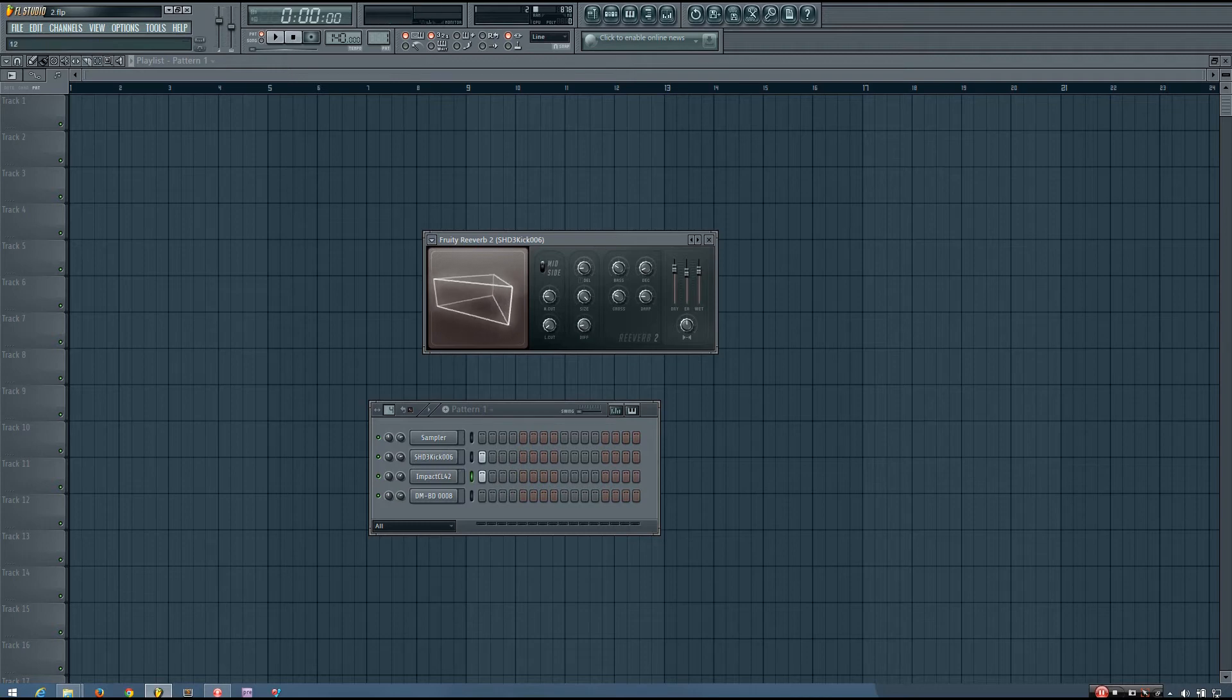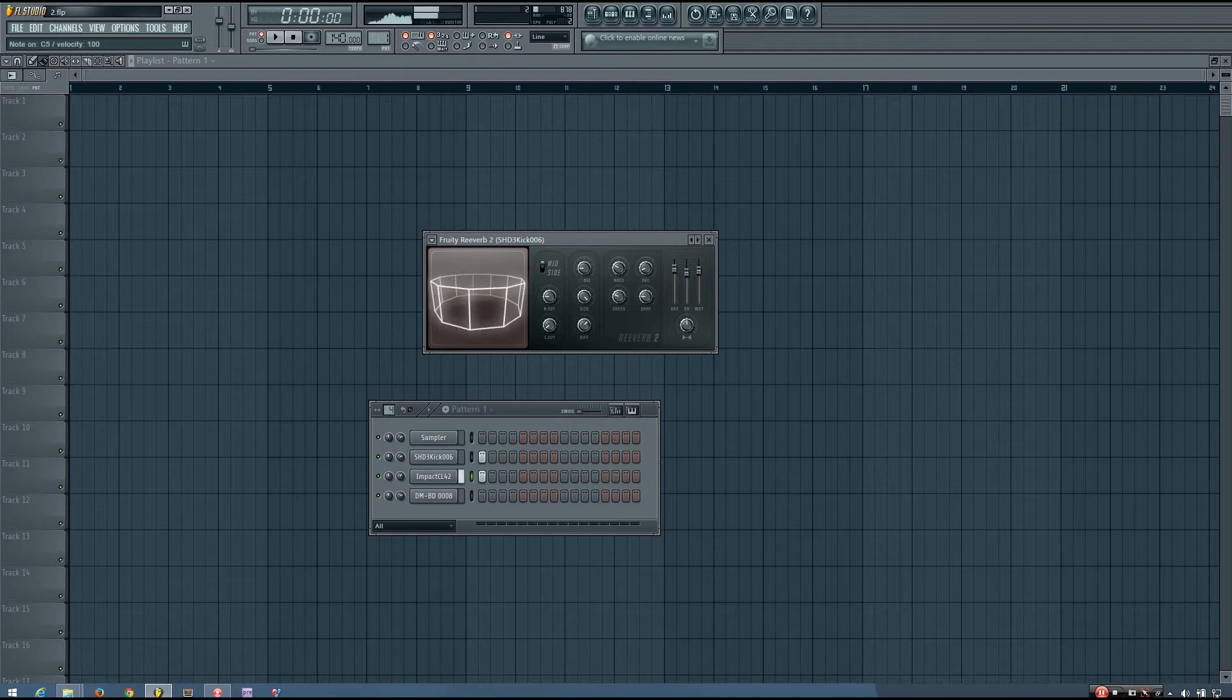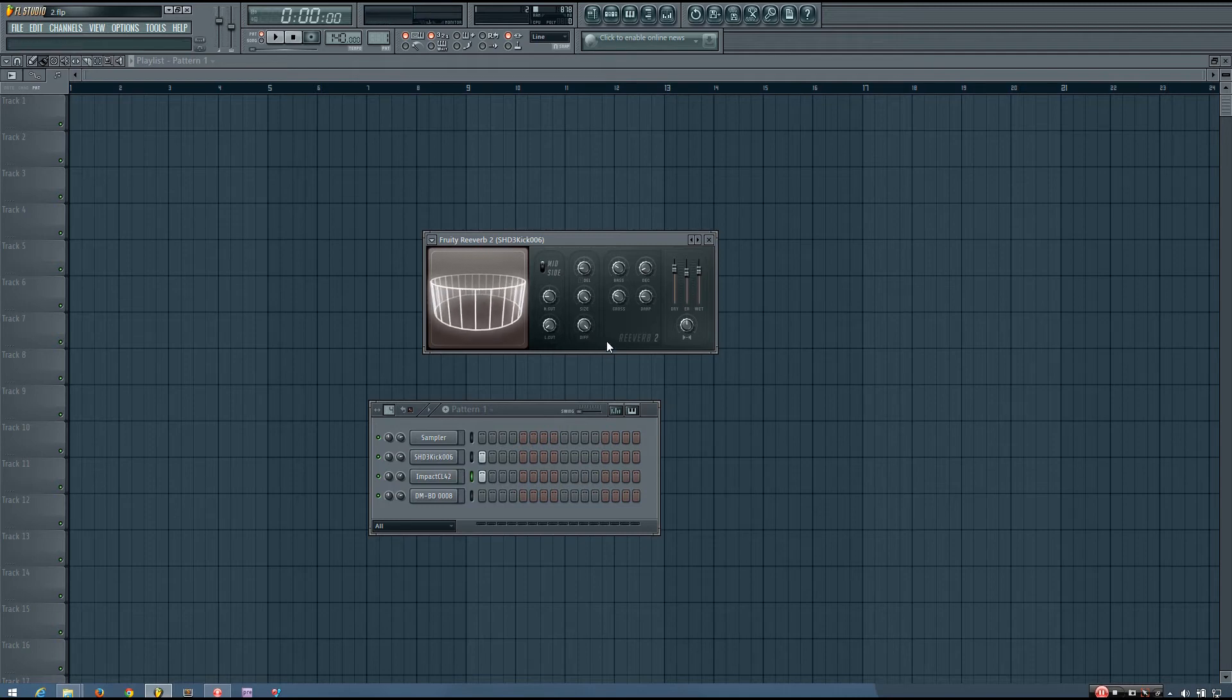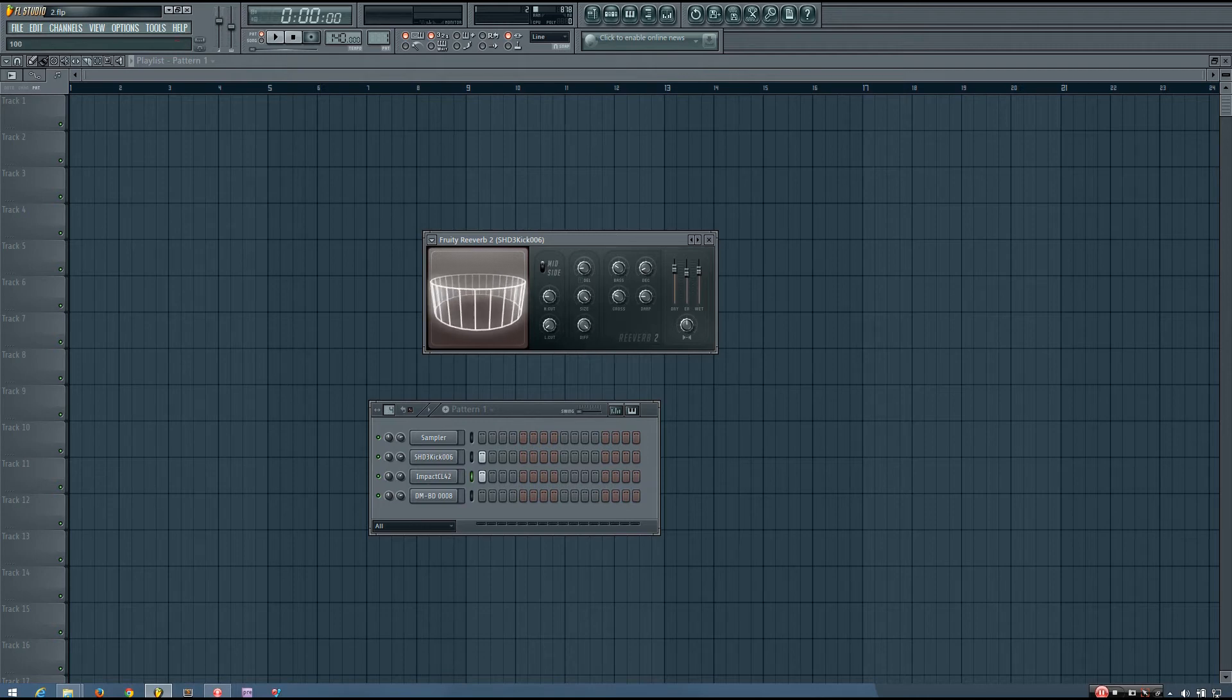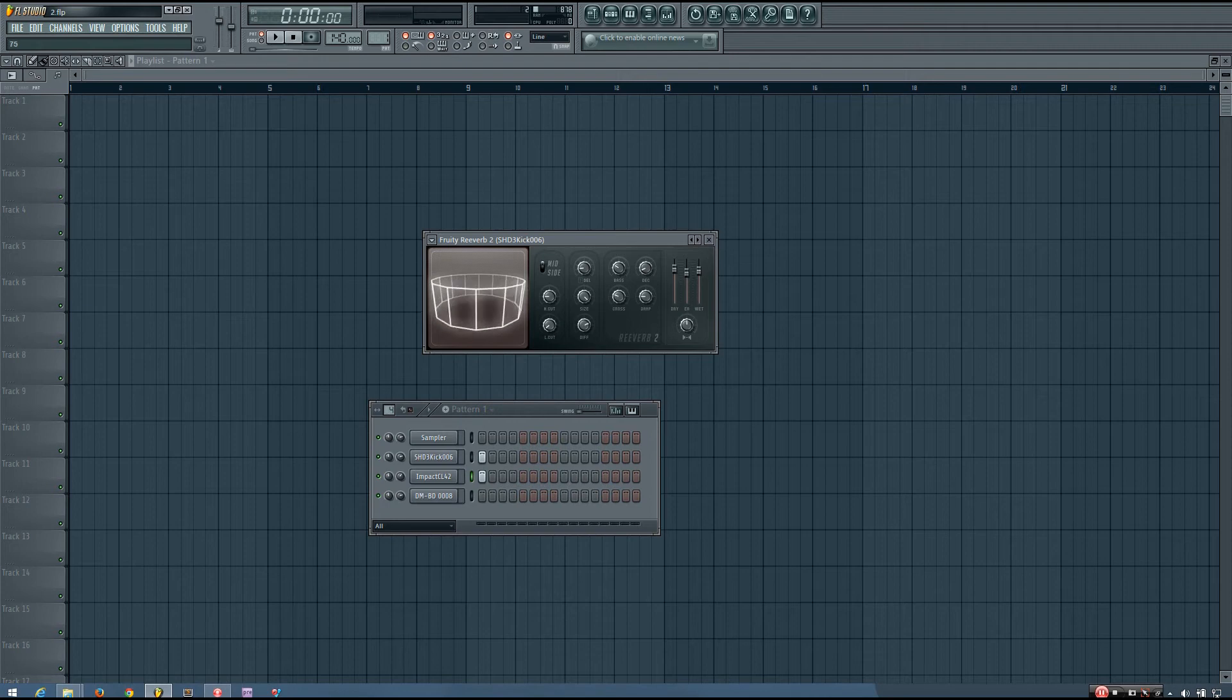But as I turn it up higher, it starts to get a lot smoother. So you can adjust this depending on the sound you want. If you want a smoother reverb, you'd probably want to have it set higher.